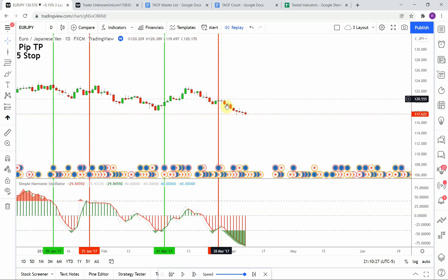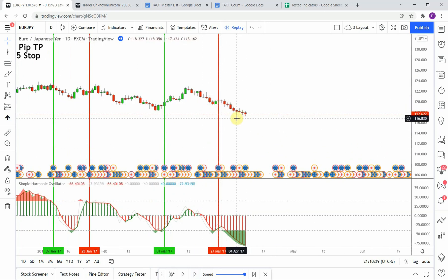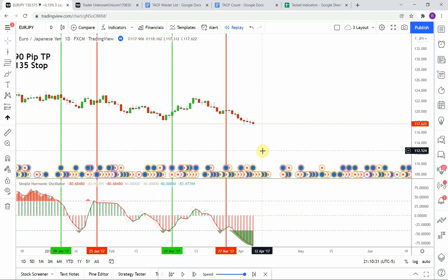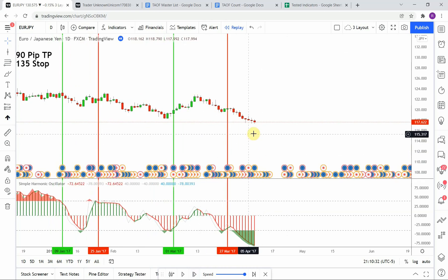Another long signal right here, but unfortunately price action immediately pushes to the downside — that one stops us out. What I'm going to do here is go ahead and fast forward the testing so things don't get too long, and we'll pick this up when we are at the end of the year.